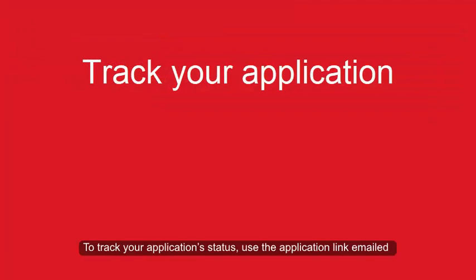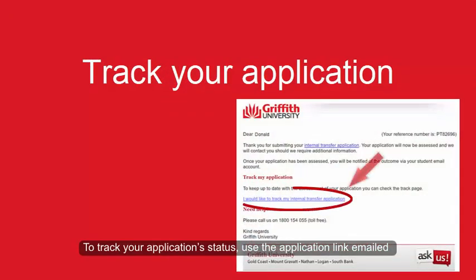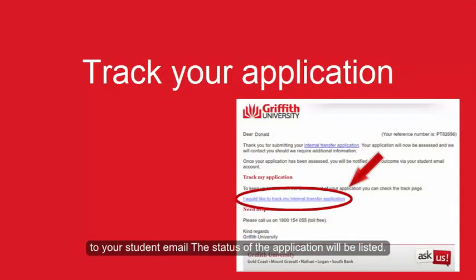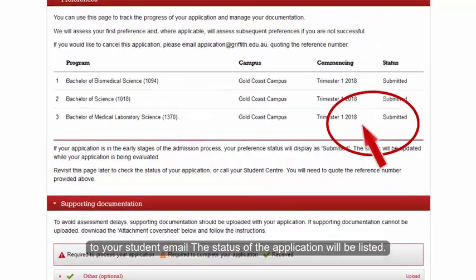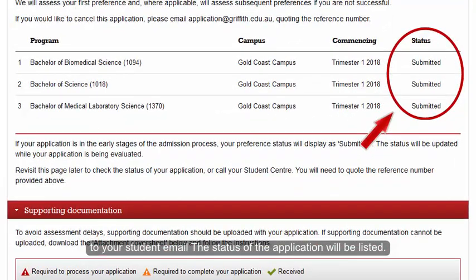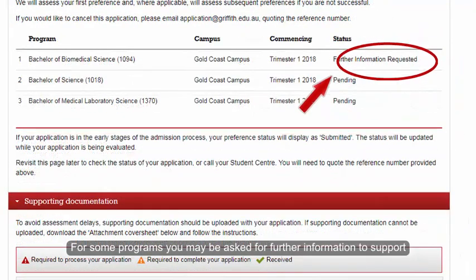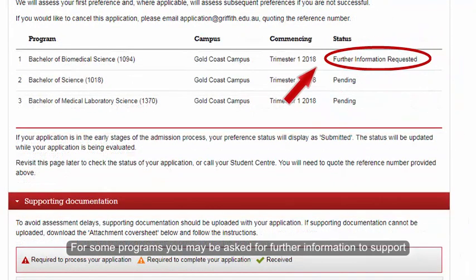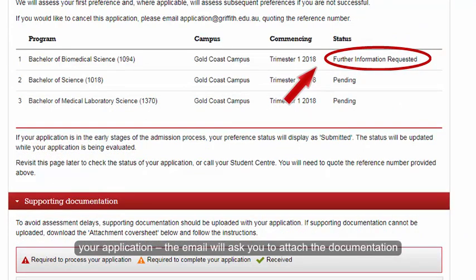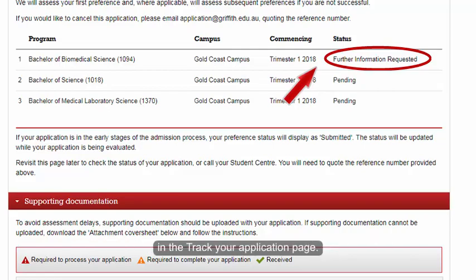To track your application status, use the application link emailed to your student email. The status of the application will be listed. For some programs, you may need to provide further information to support your application. The email will request you attach the documentation in the Track Your Application page.